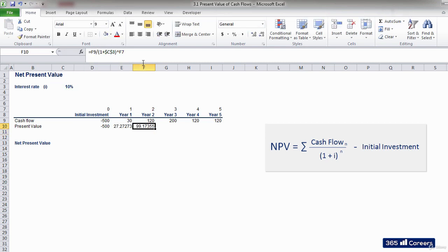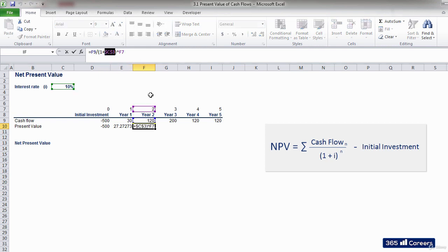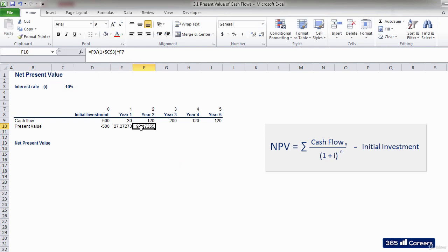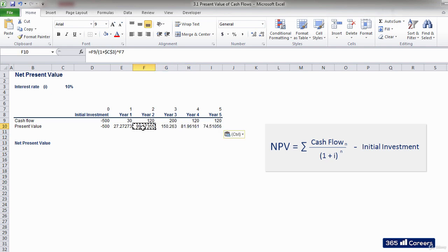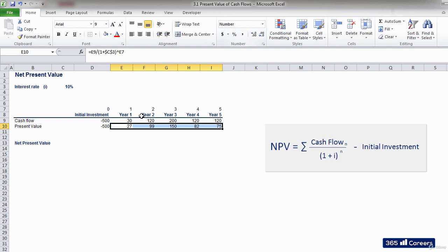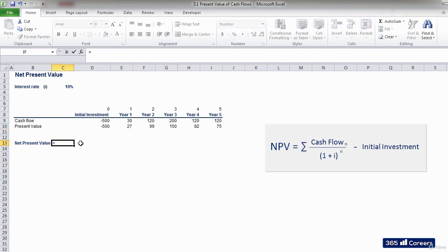The formula that we typed can be pasted directly to the right if we fix the cell references of the interest rate with dollar signs. This is how we obtain the discounted cash flows that will result from building the plant.